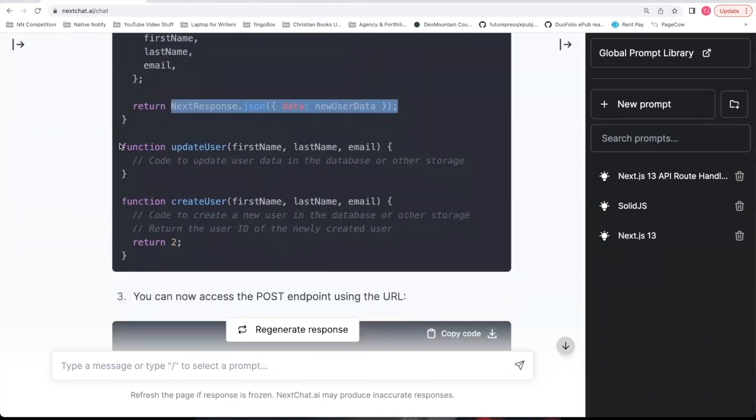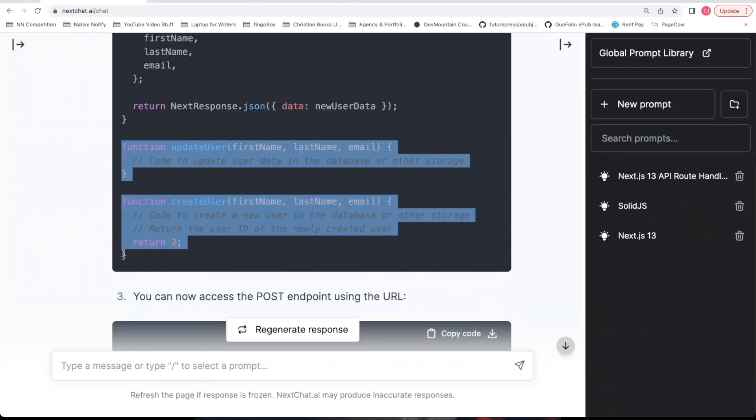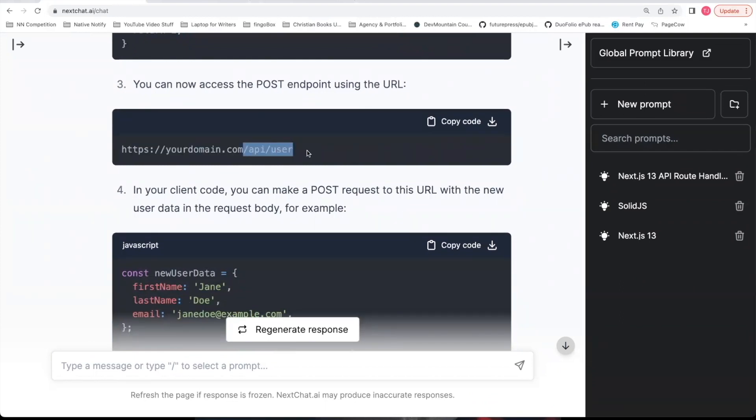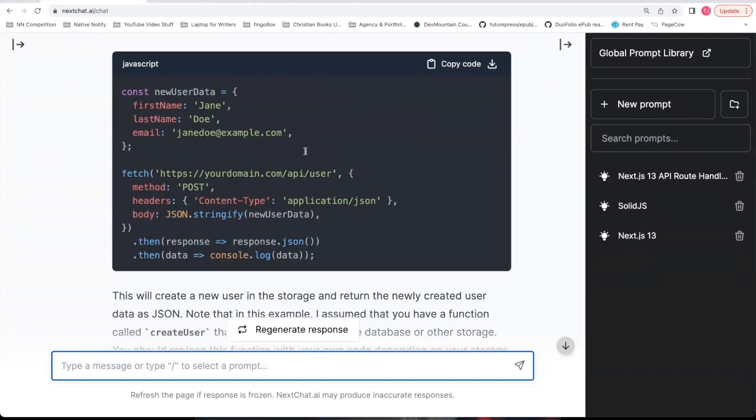And then it puts the update user, create user functions at the bottom of the screen. And it tells you how to access your endpoint. It's through API slash user. And it gives you an example of how to do that.